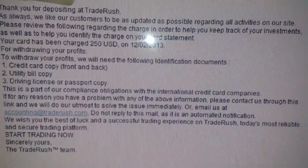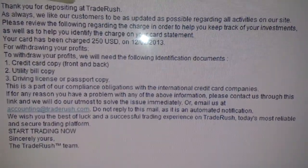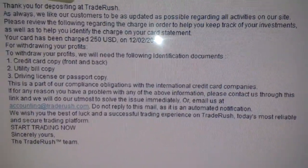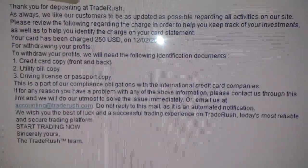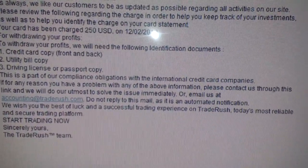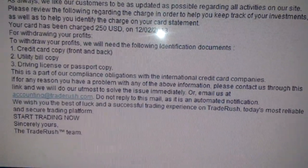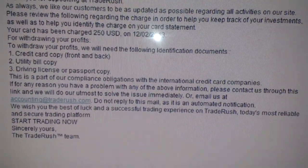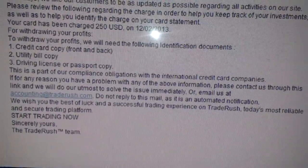Hopefully you can read it. It says: 'For withdrawing your profits, we will need the following identification documents — credit card copy front and back, utility bill copy, driver's license or passport copy. This is part of our compliance obligation with the international credit card companies. If for any reason you have a problem with any of these, please contact us through the link and we will do our utmost to solve the issue immediately.'